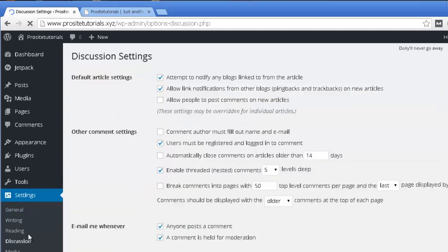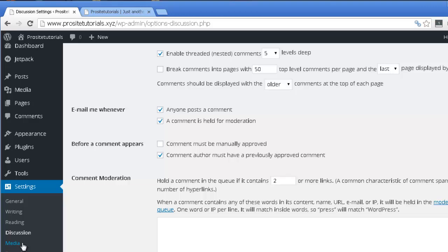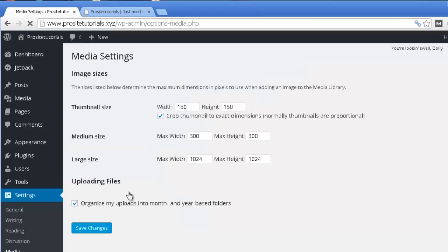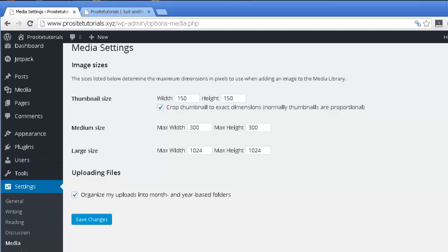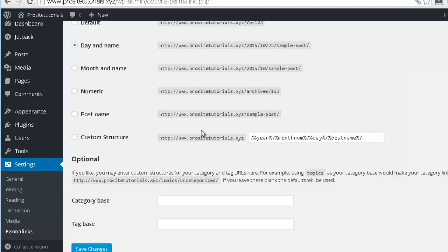In Discussion, you can change how you want your comments to work on your website. Then you have the Media section, which allows you to customize the thumbnail sizes, medium sizes, and large sizes for your images. Then you have Permalinks, which is the last option, and it allows you to configure options related to your URL structure.